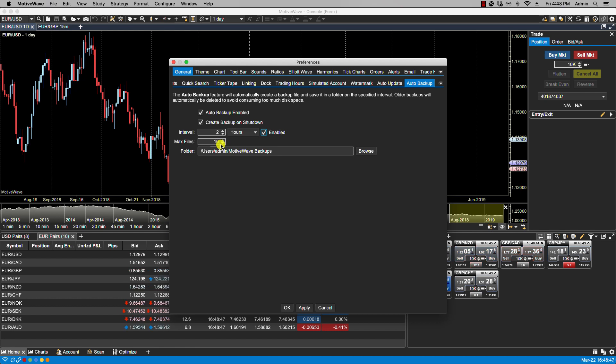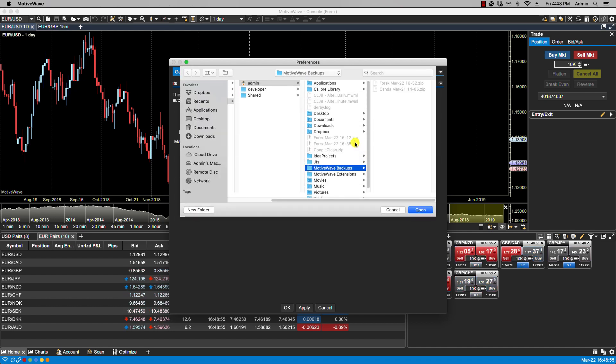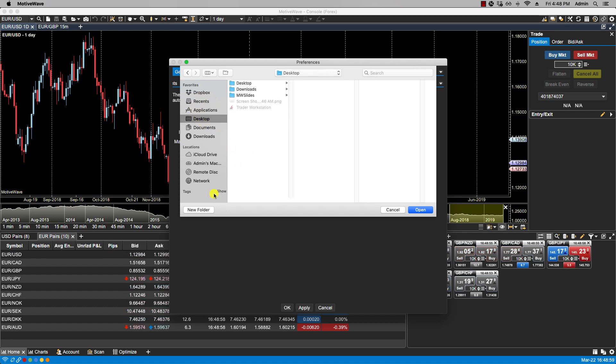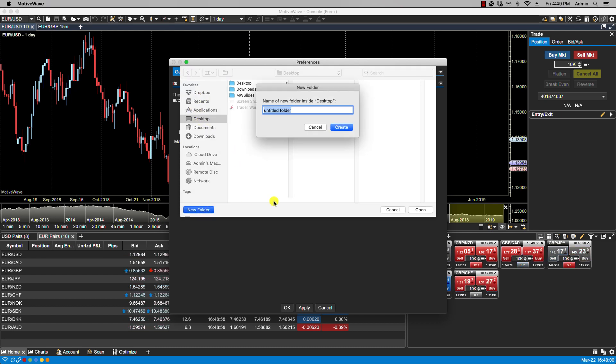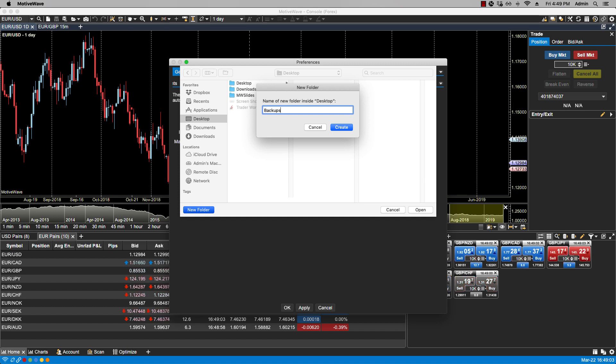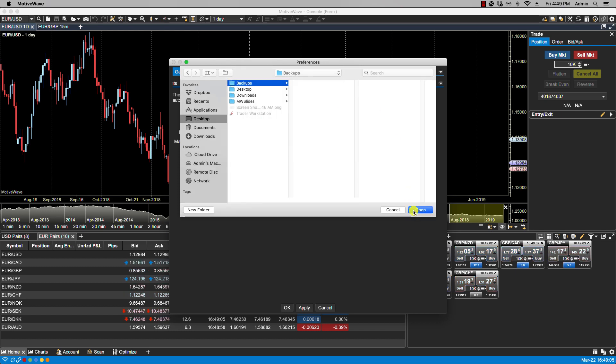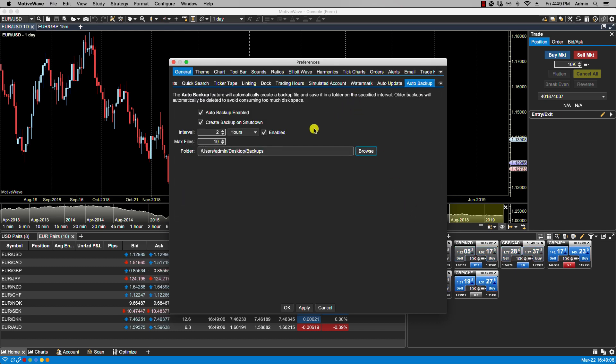MotiveWave will create a default folder for backups, but you can always change this. For instance, you can click on Browse. If I open, and now this is my default folder. Let's click Apply.